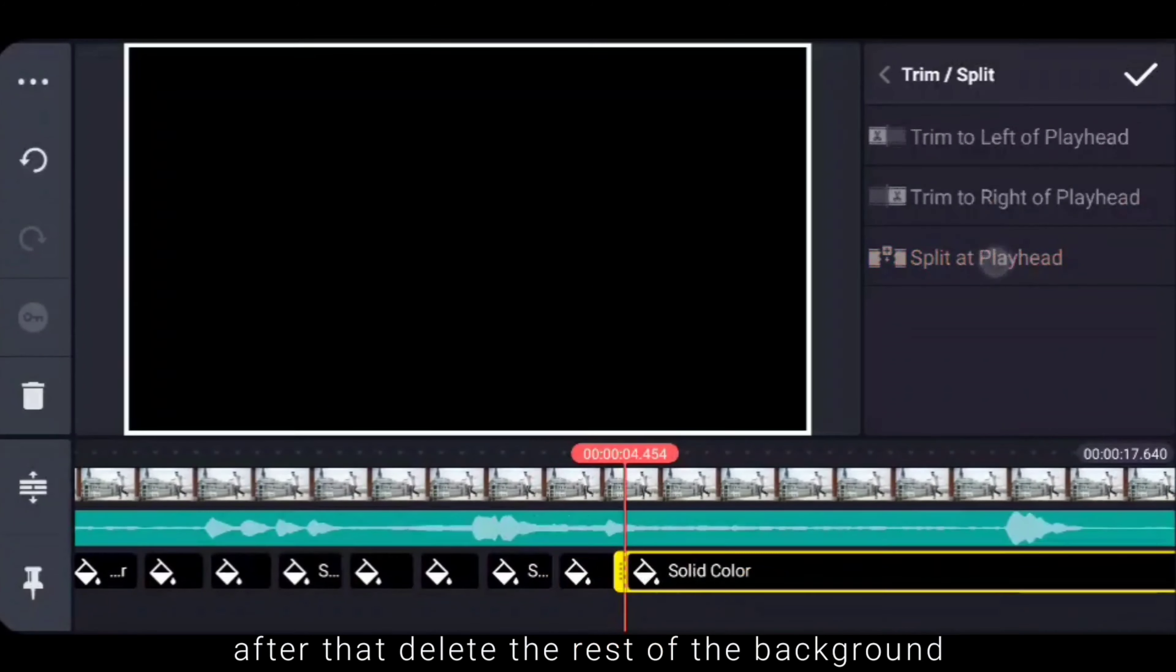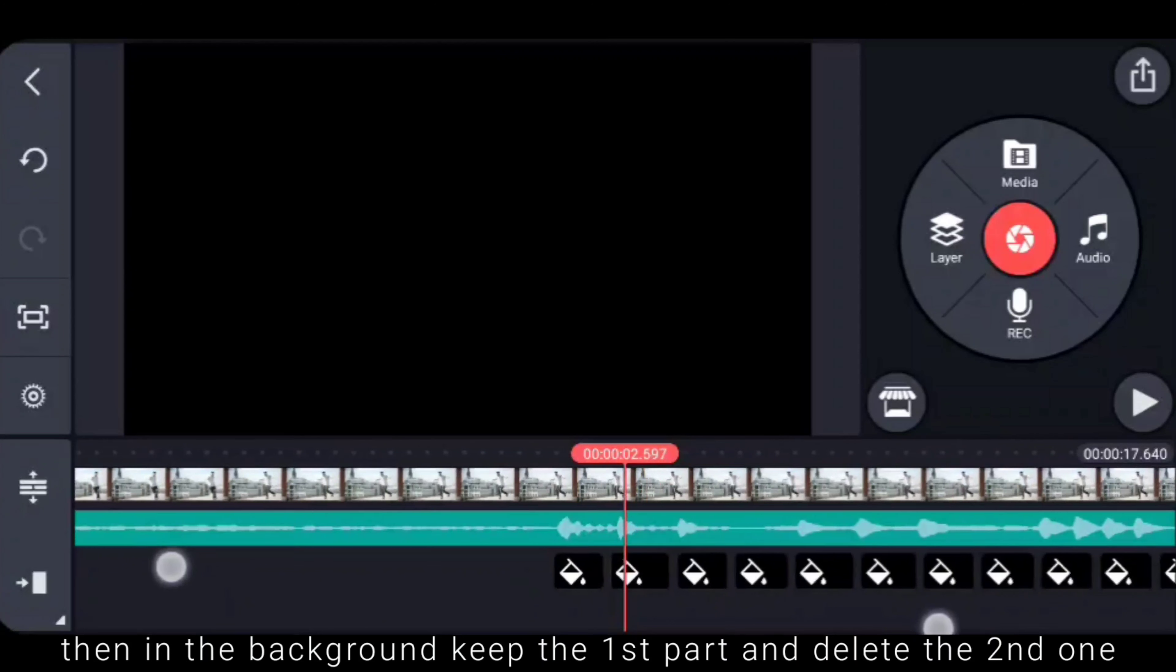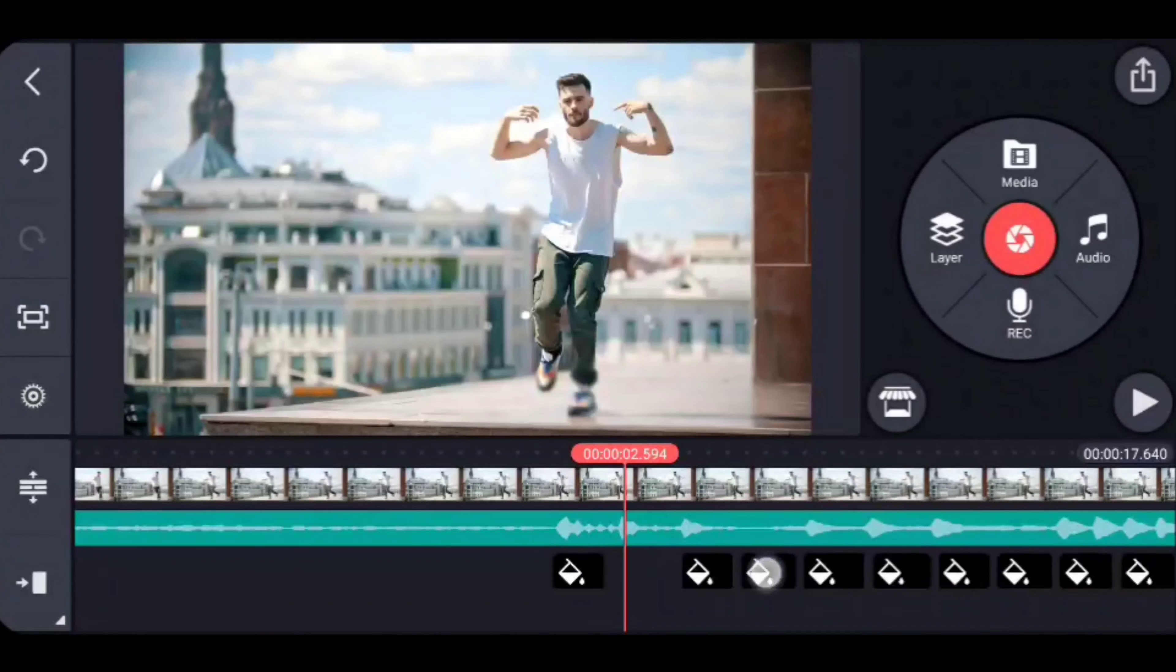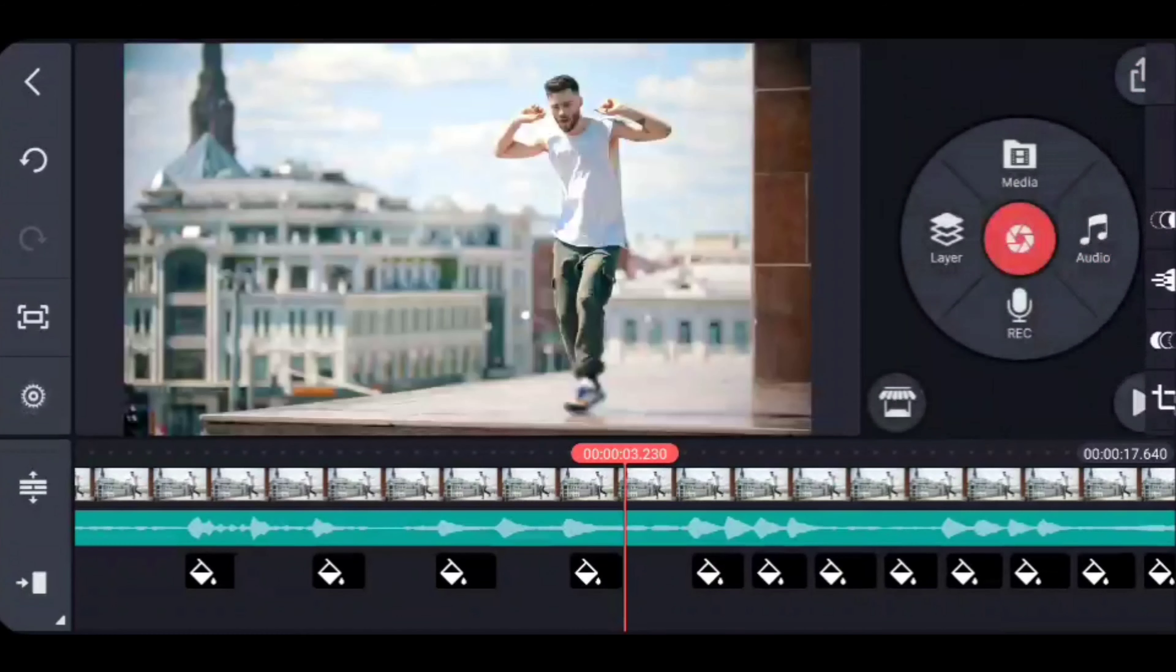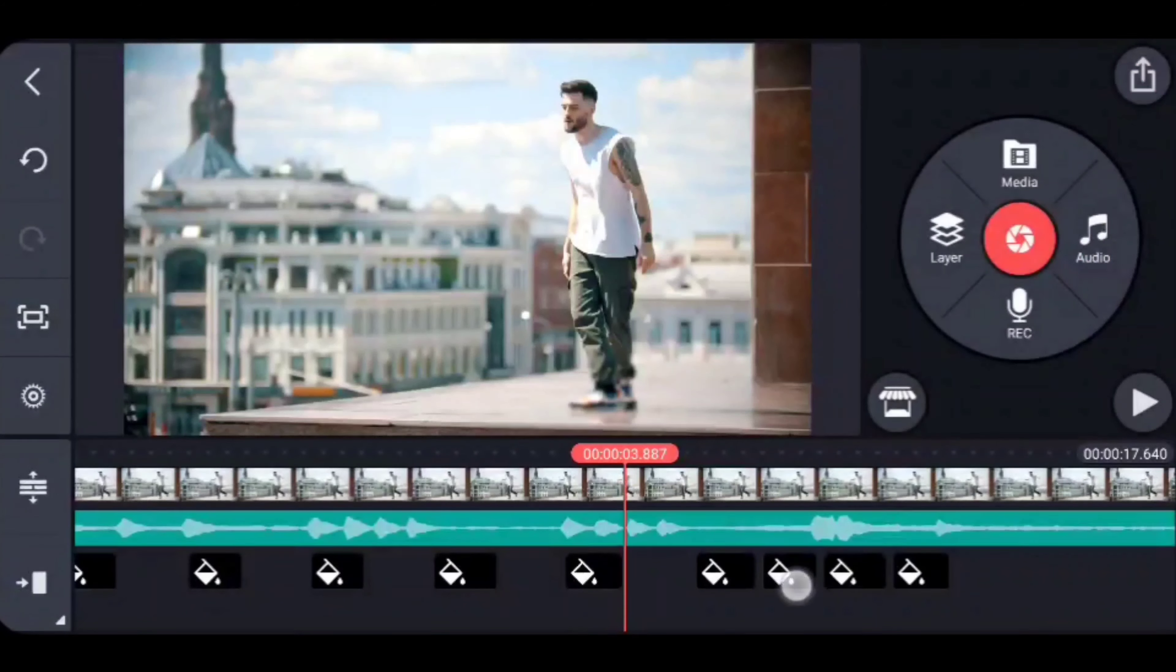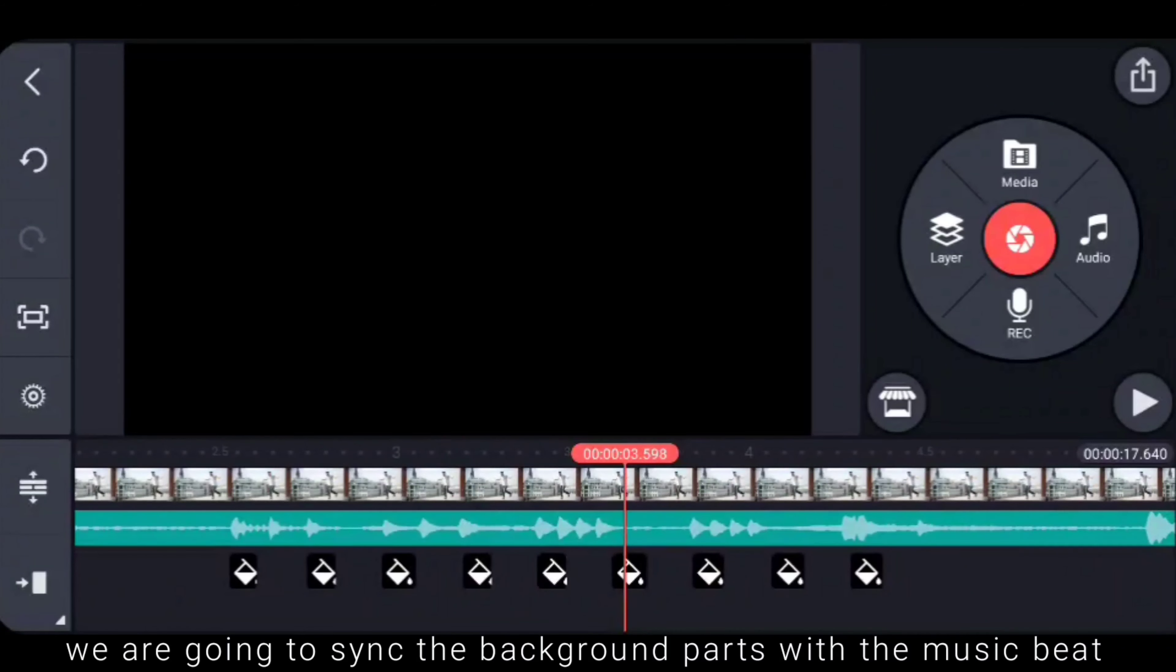Beat, delete. Background part, part to delete and continue here. Editing complete, parts sync.